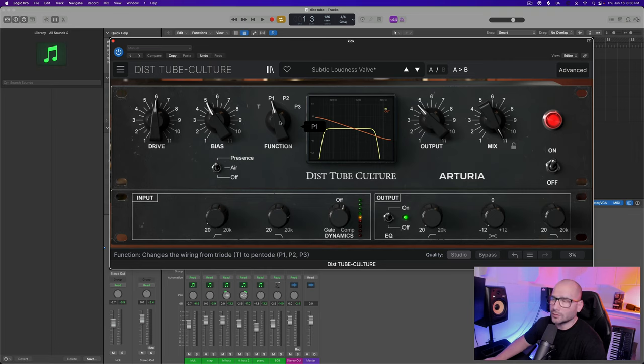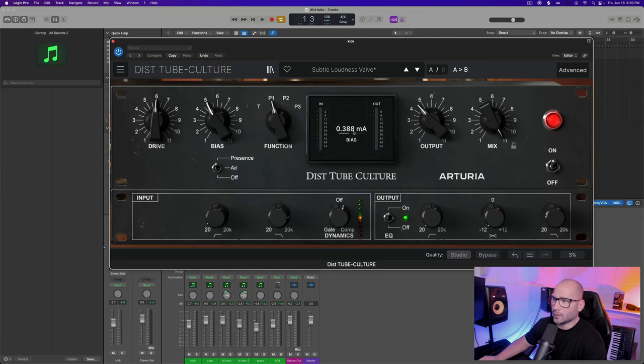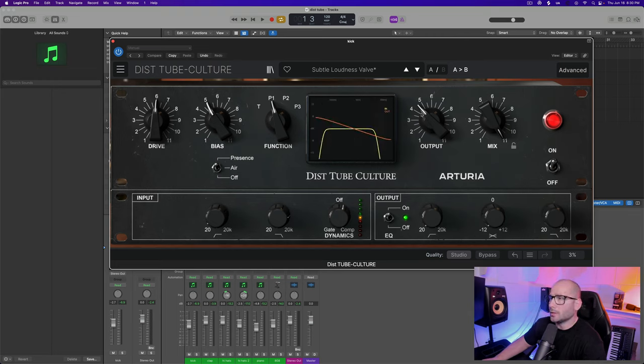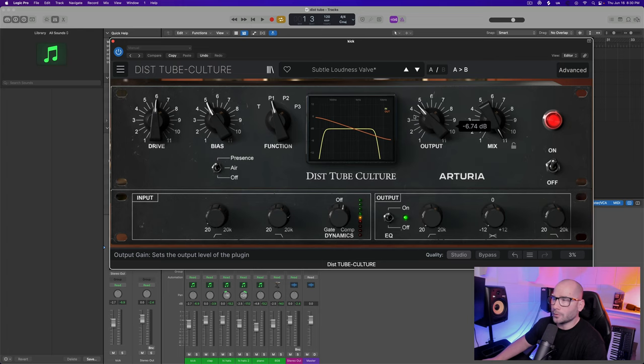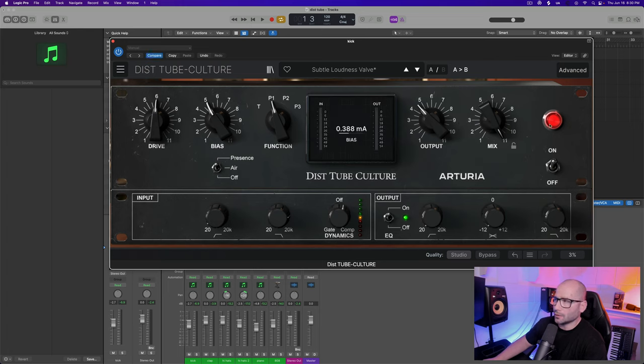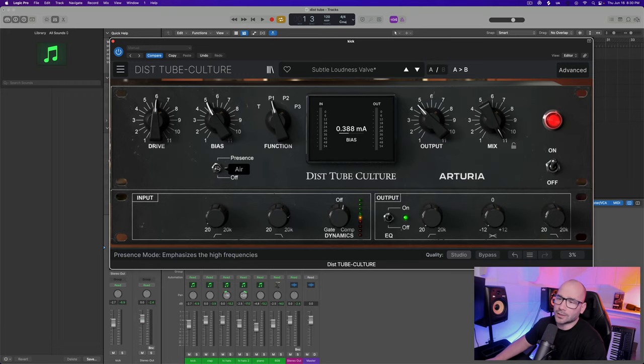In the middle you have cool controls where you can see the bias meters in and out. They're measuring essentially how you would measure a tube and the amplification coming into it. You have your output, you have your mix so you can do parallel processing, you have your lock feature, you have a presence.